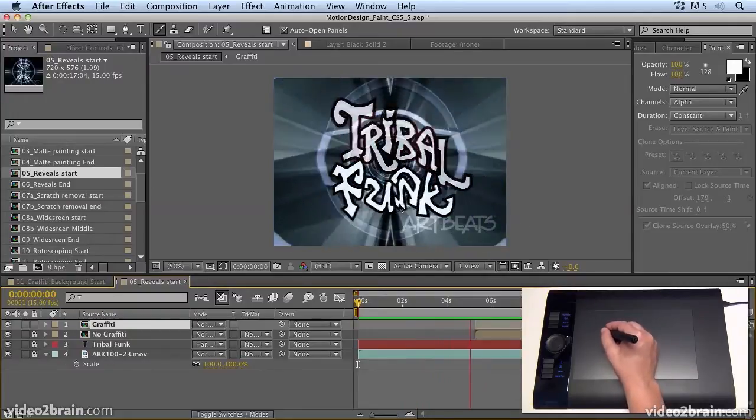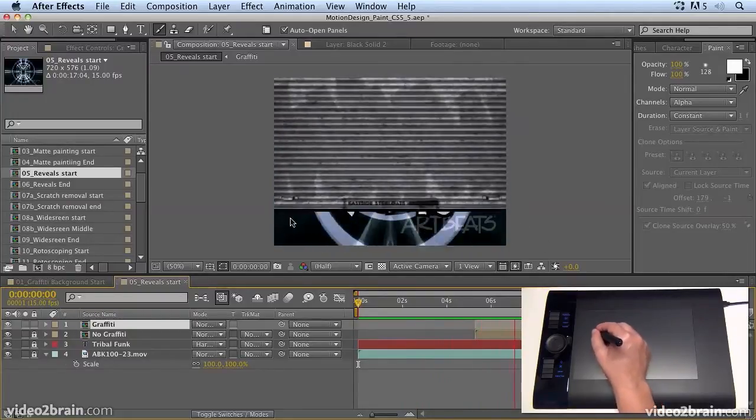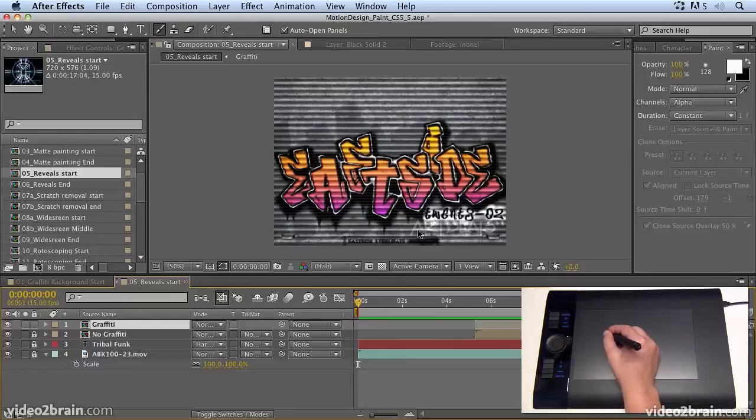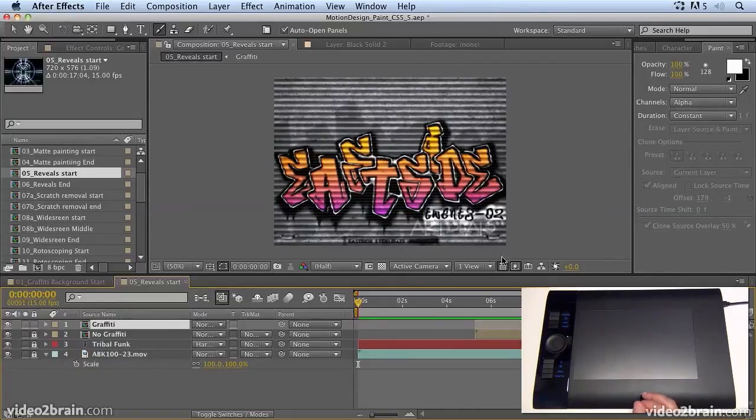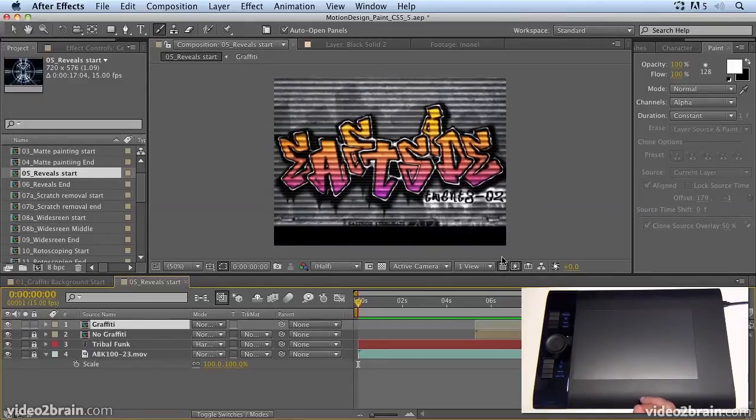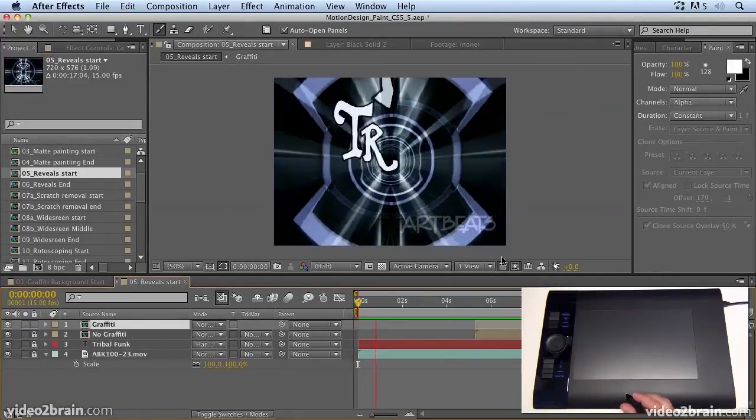You can buy the high-resolution versions, HD versions, without the watermarks at artbeats.com. And all the information about Artbeats is in the folder with the footage so that you can get some money off.